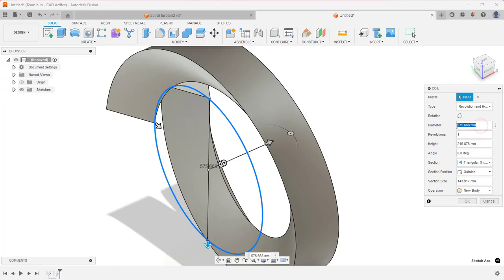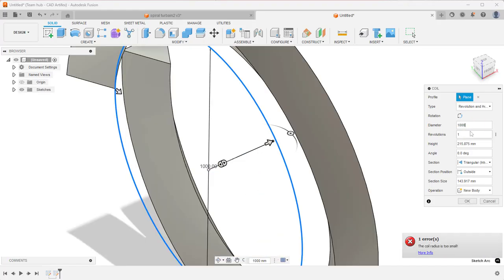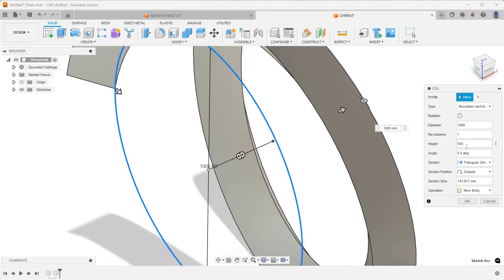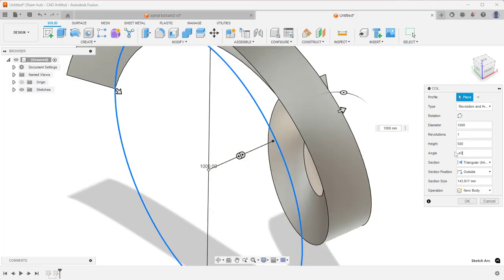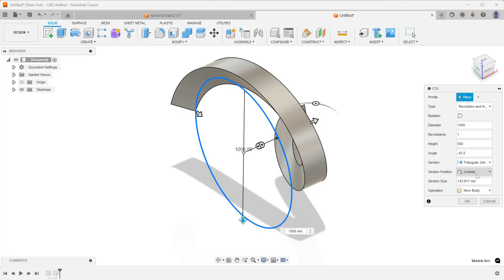Now we can specify the parameters. In diameter, it's 1000. And revolution is 1. Height is 500. And the angle, you should give minus 43.5. Now in section, triangular, internal, outside, section size is 10.